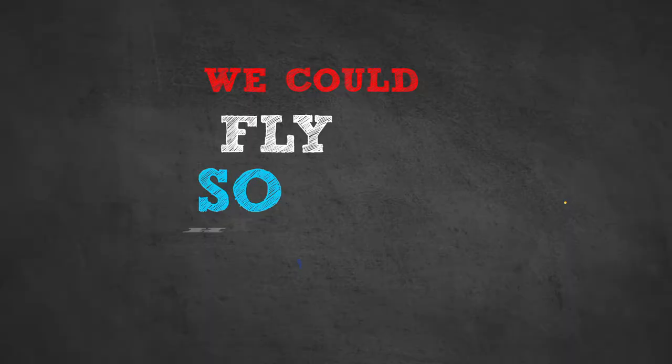We've been driving so far, lost ourselves in the dark. All I know is that we could fly so high.